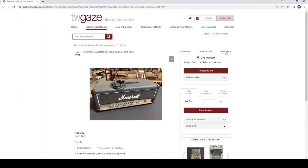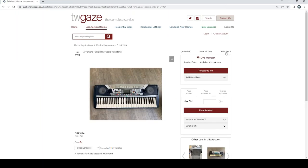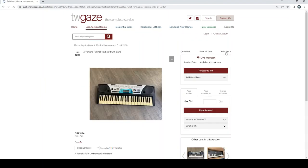Marshall Valvestate 50H valve driven preamp head £100 to £150. A pair of TOA SL150 240 Watt PA speakers £50 to £75. Yamaha PSR282 keyboard with stand £25 to £35. Yamaha PSR170 keyboard with stand £25 to £35.